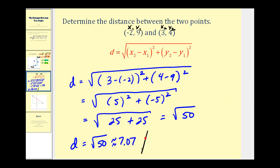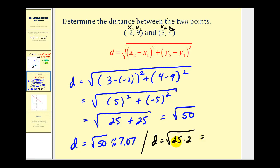However, if your instructor wants you to write this in simplified radical form, remember you can rewrite 50 as 25 times 2. The square root of 25 is 5, so the simplified radical form of the square root of 50 is 5 square root 2. It depends on your class which form they want — this is simplified radical form, and the other is the decimal approximation.